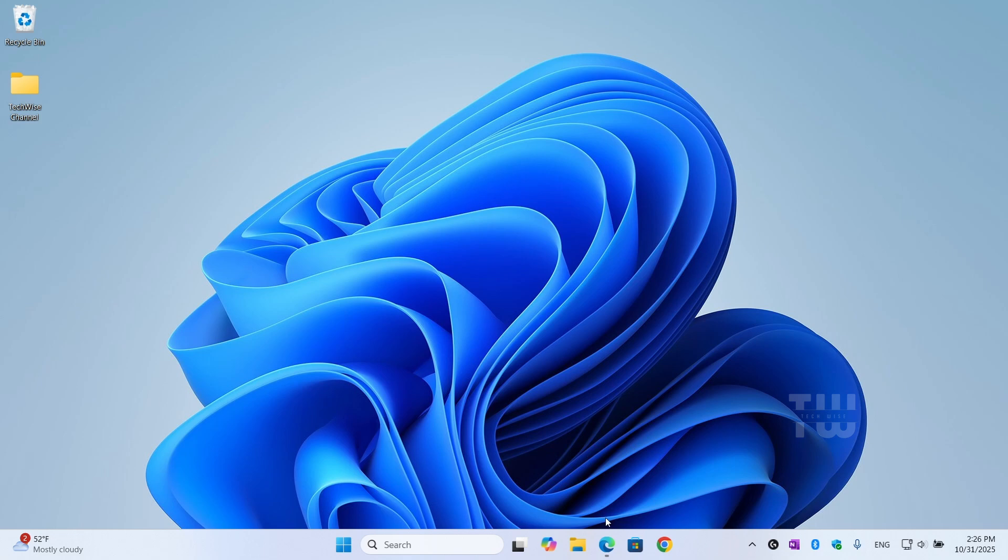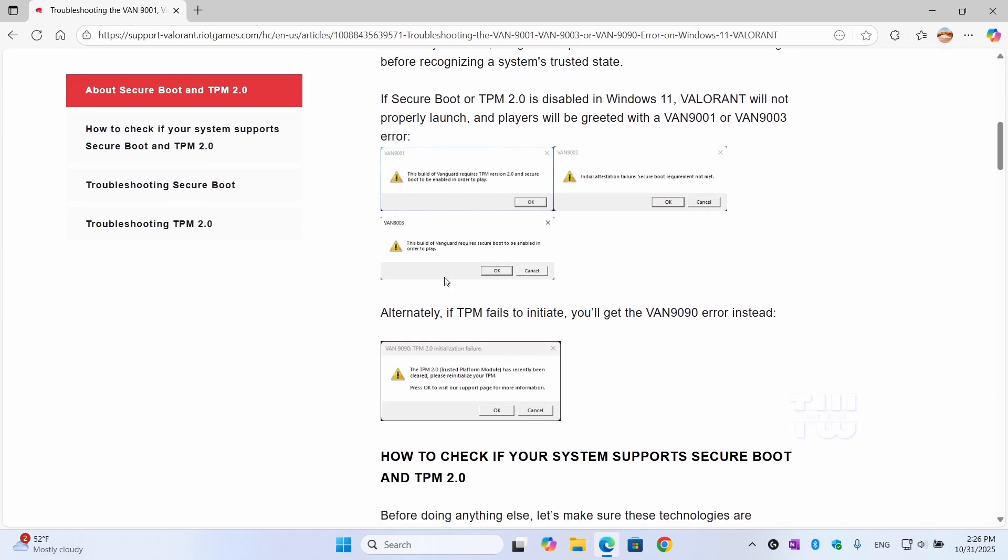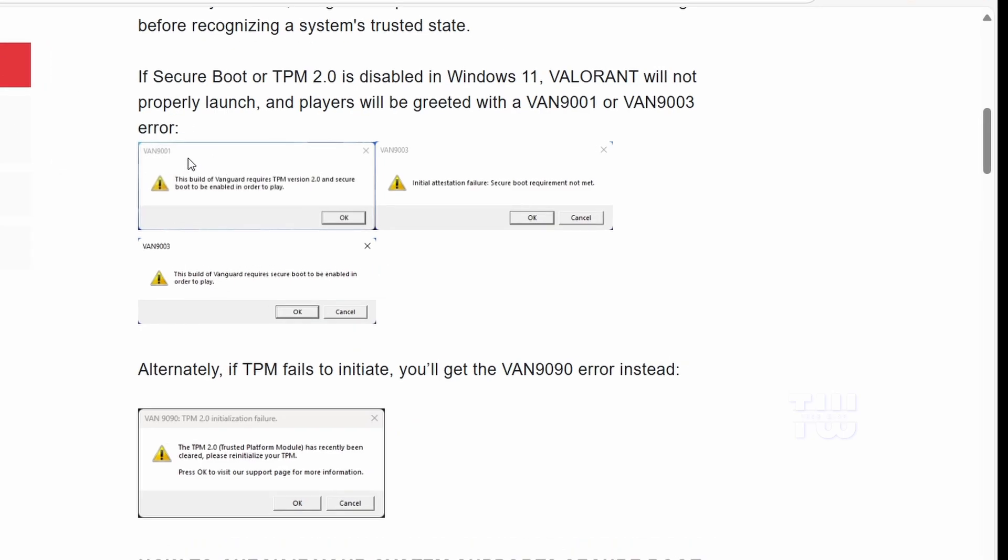Hey everyone, welcome back to TechWise. In today's video, I'll show you how to fix those annoying VAN 9001, VAN 9003, or VAN 9090 errors when trying to launch Valorant on Windows 11. Let's get started.